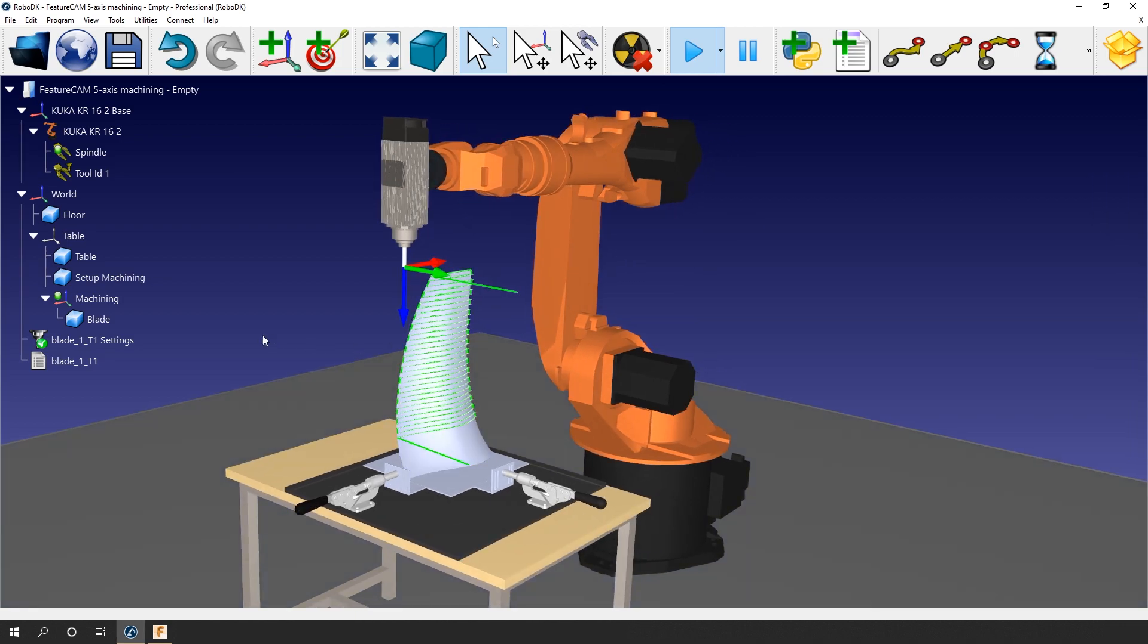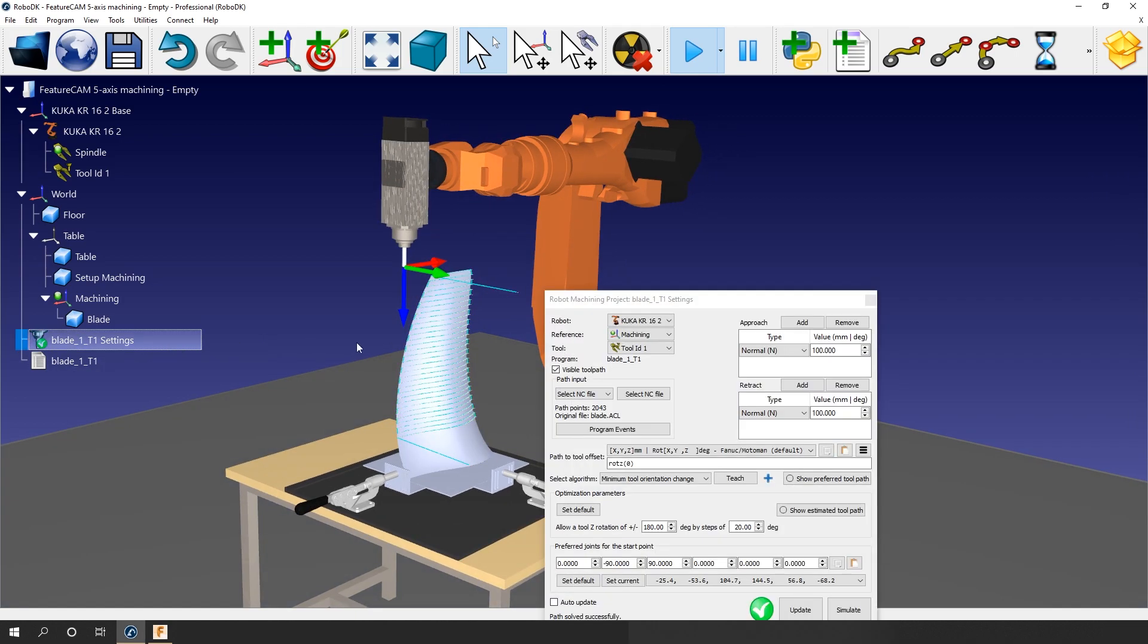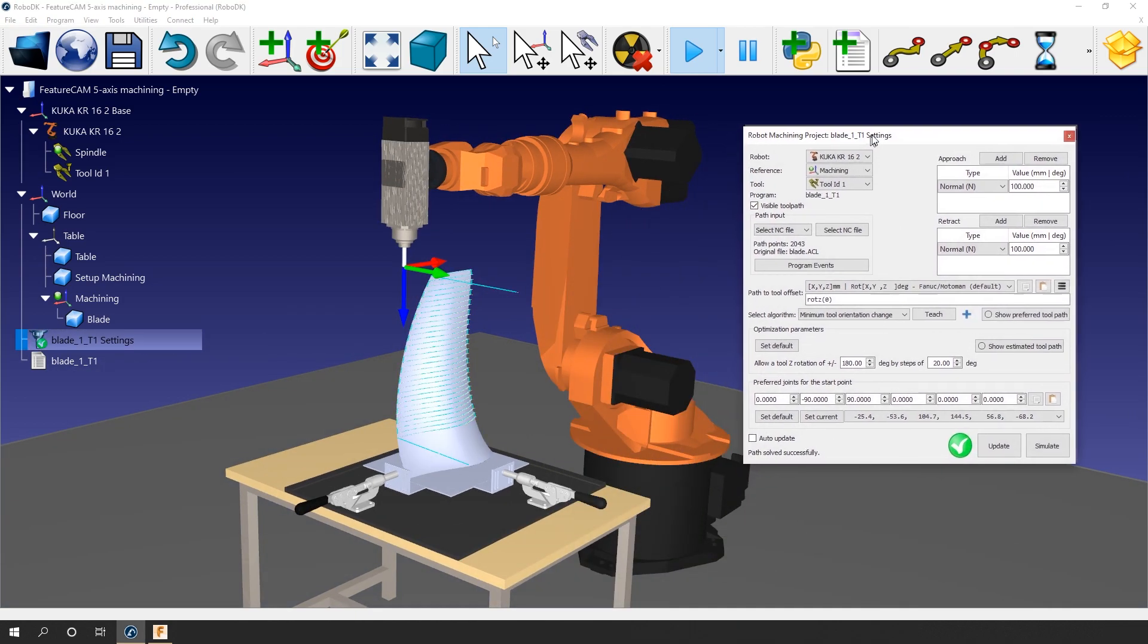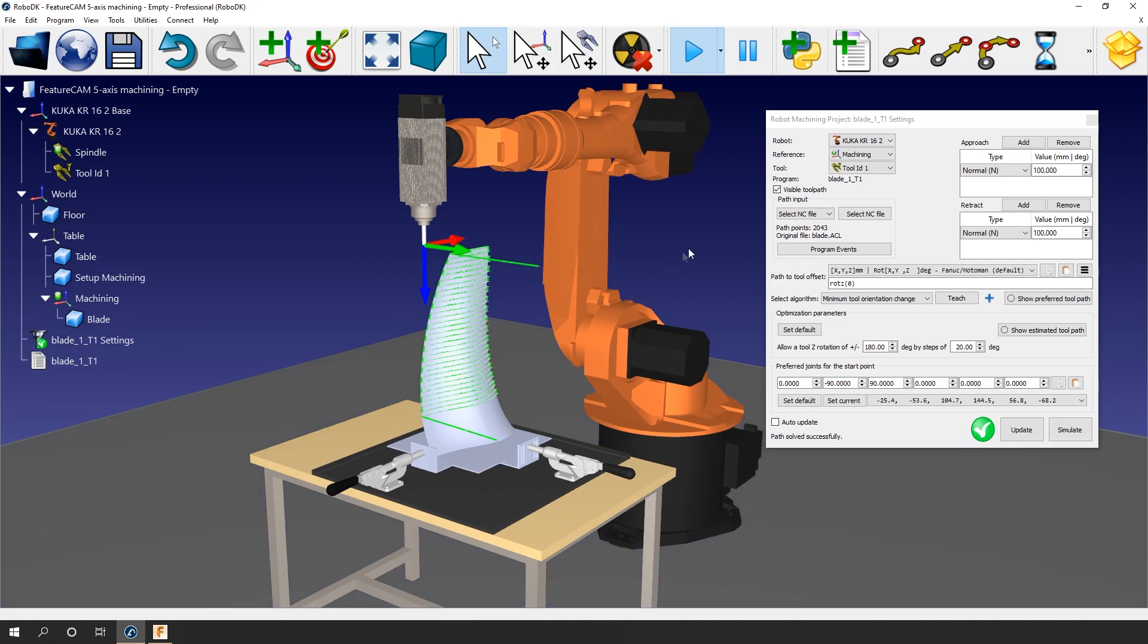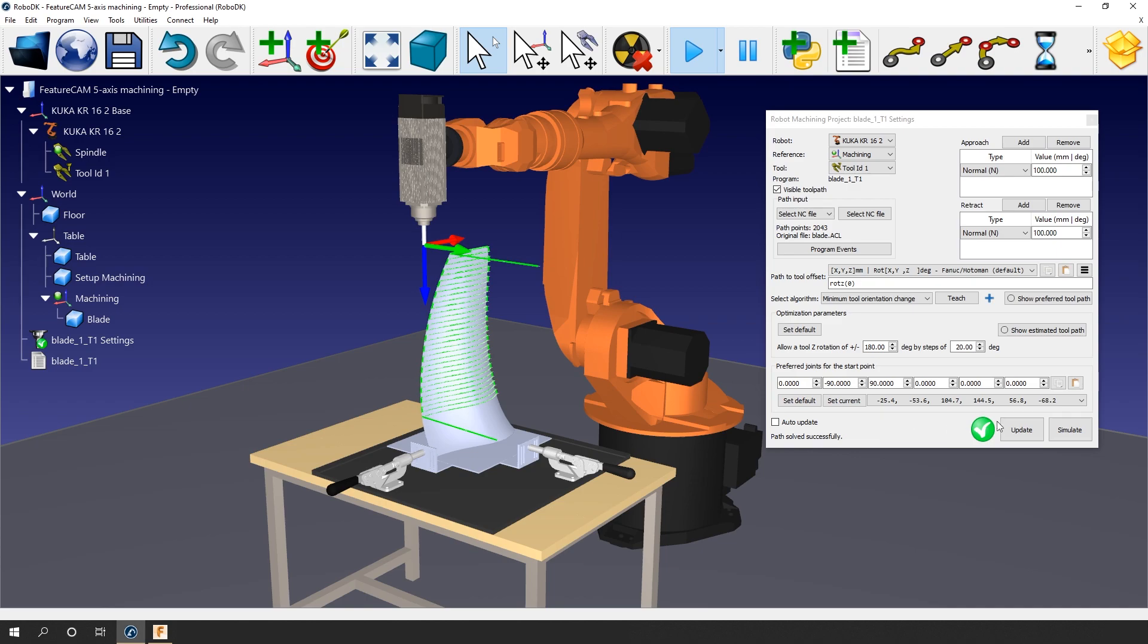Let's open the robot machining project automatically created by the FeatureCam import. We have the right robot, the right reference frame and the right tool. The green check mark tells us that the path was solved successfully, meaning that the path is feasible at this position with this robot. If you don't see the green check mark, simply press Update to compute the robot path again. The processing time will depend on many factors, including the number of points in the path, the optimization parameters chosen and your PC processing power.